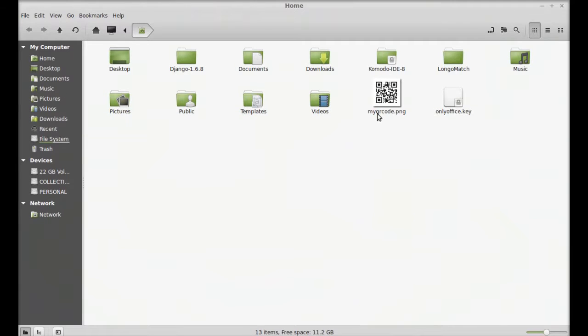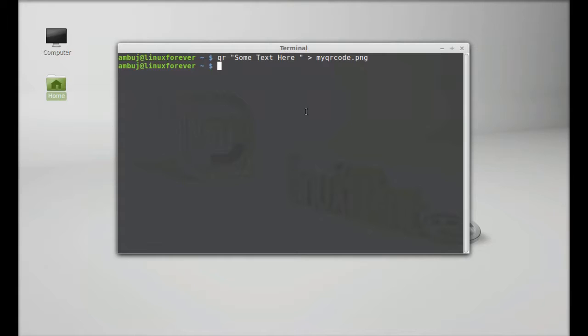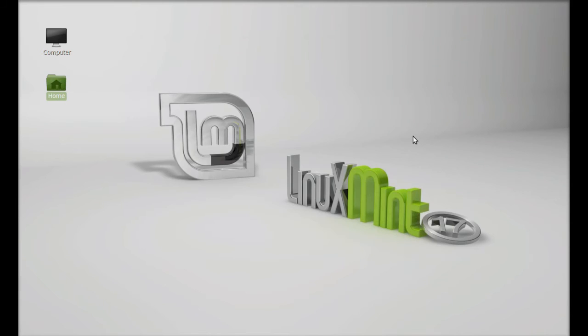So this is how you can create the QR code from command line terminal using this Python package. So I hope this video was helpful for you. Thanks for watching.